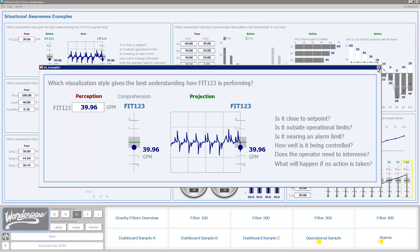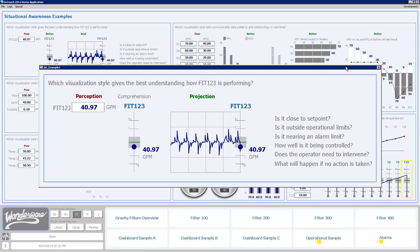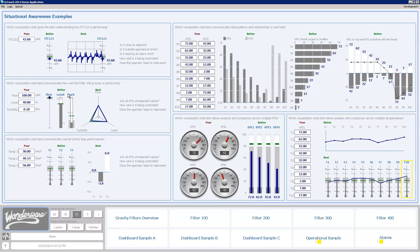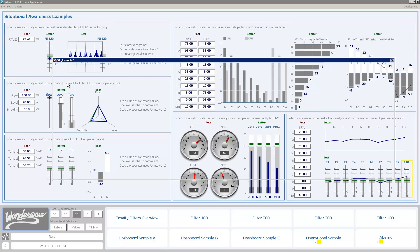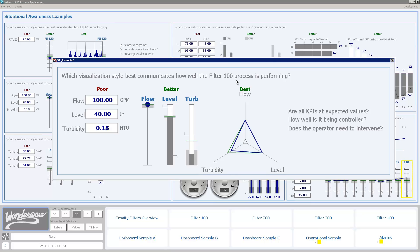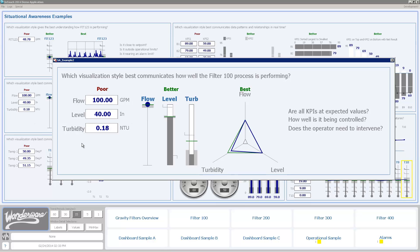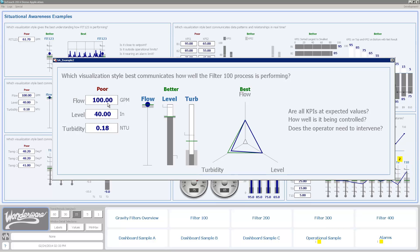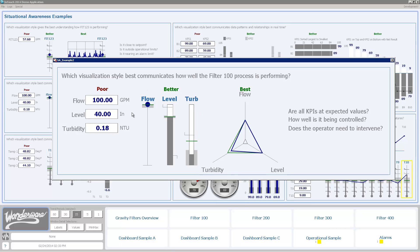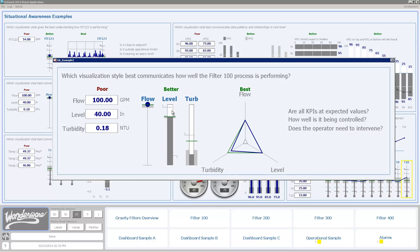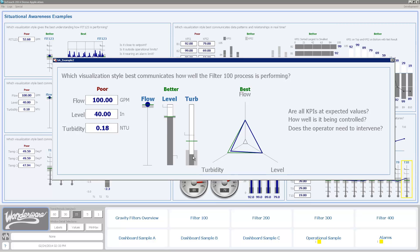I'm now going to move on to my second example here, where I've got three variables which are key indicators for a process: a flow, a level, and a turbidity. Turbidity is a measure of clarity of water. So this is a water filter and I want to know how well am I doing. The first way of indicating it, just using numeric values, the classic way of tag name, numeric value, and engineering units, don't really tell me how well I'm doing. When I use these meters here in the middle I get a little bit better. I can see that my flow is right on set point, my level is on set point, my turbidity is still pretty low, so I'm doing pretty good here.